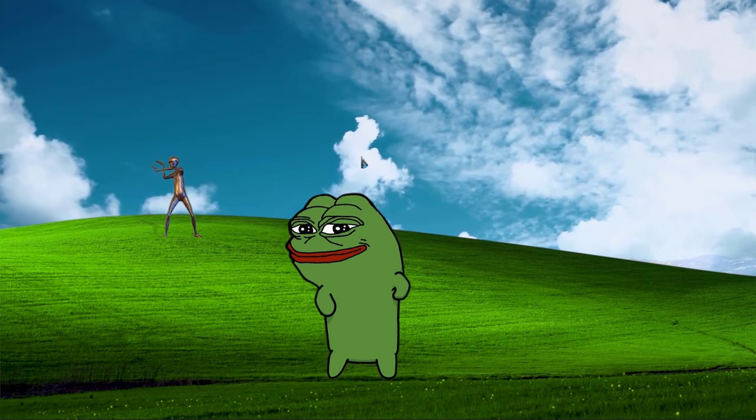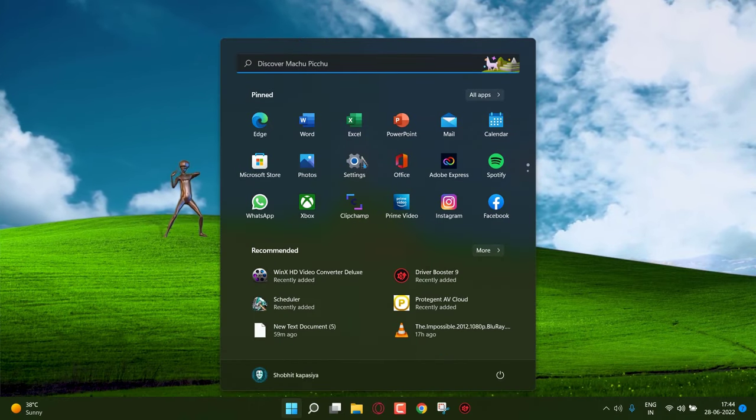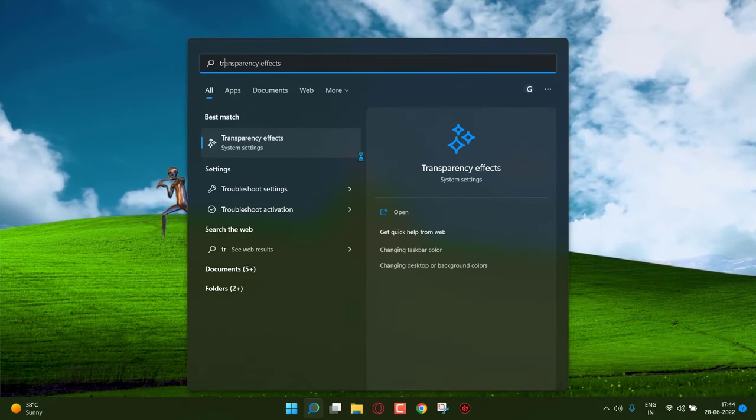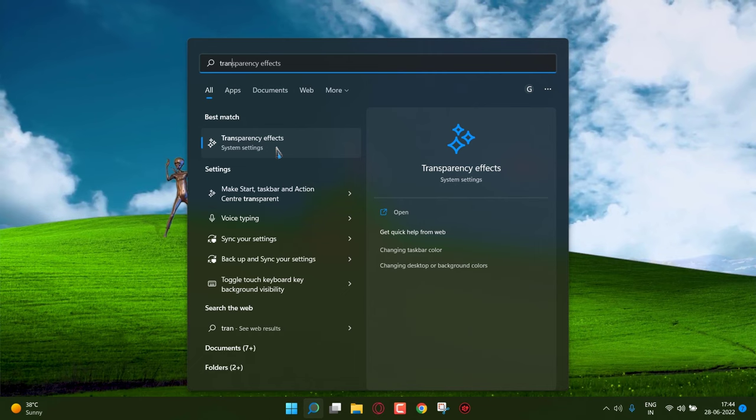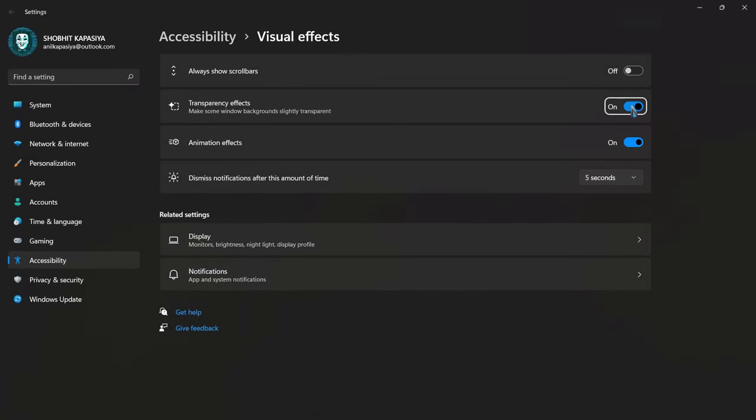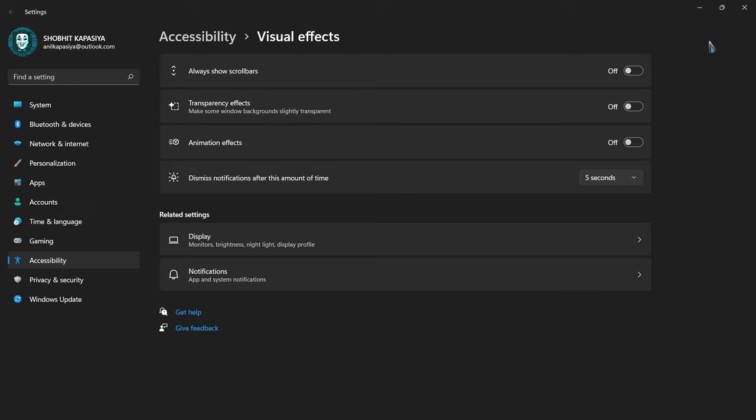Next we have to disable transparency effects. Go to search and type transparency effects. Open it. Now simply turn off the transparency effect. And also you can turn off animation effects. This will disable your Windows animation and make your system fast.